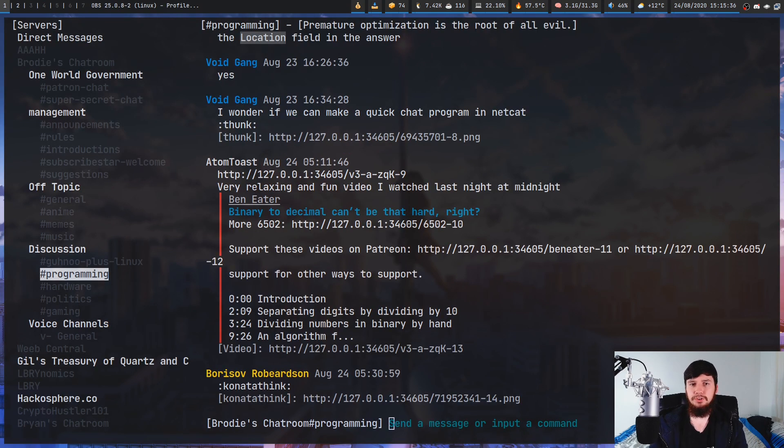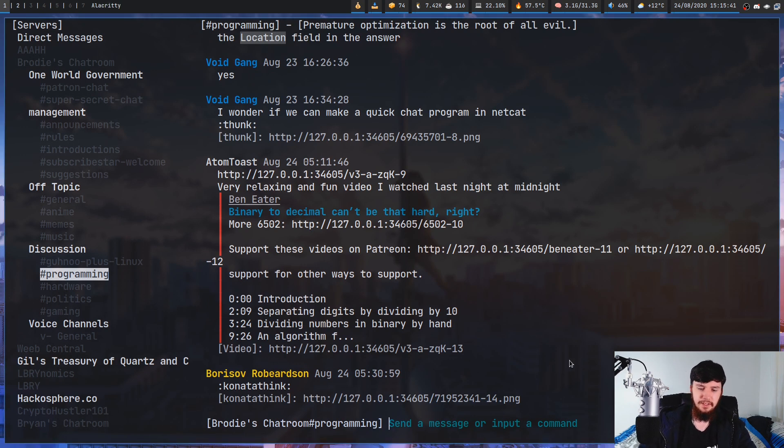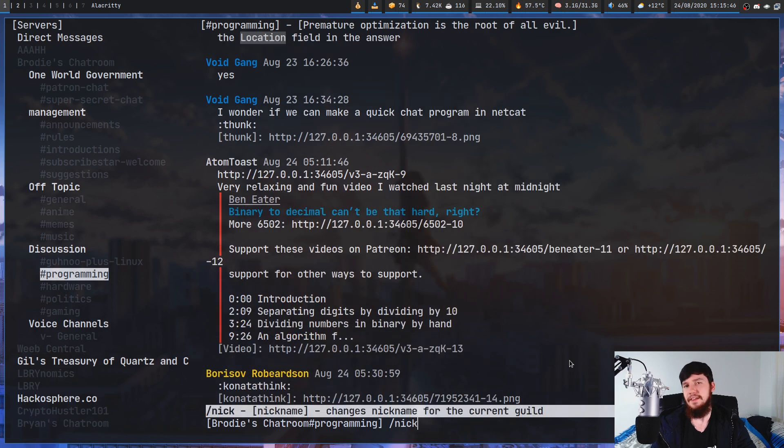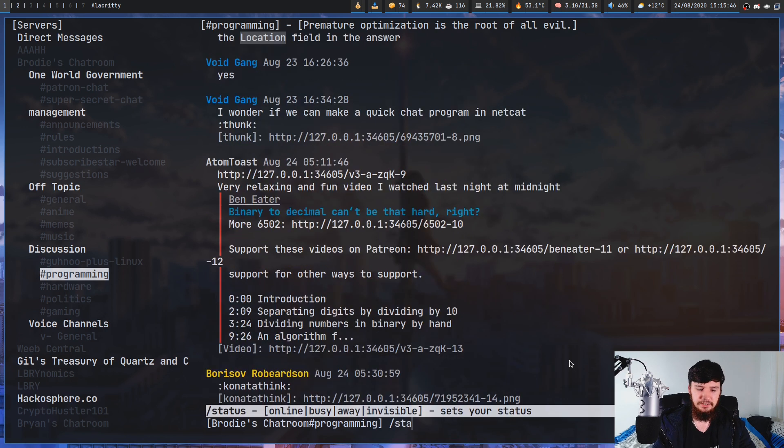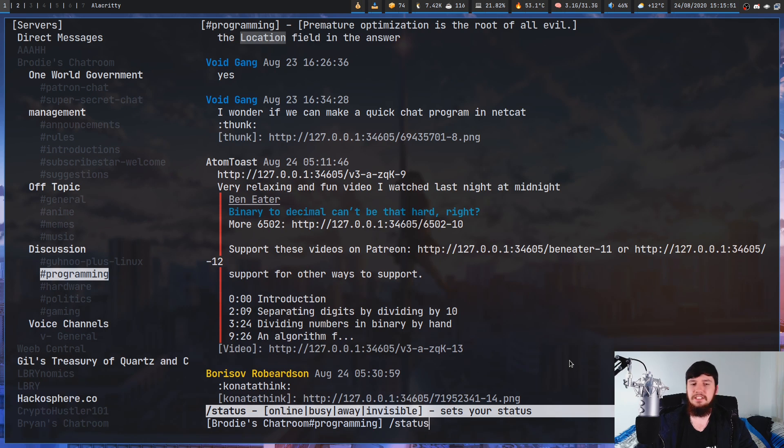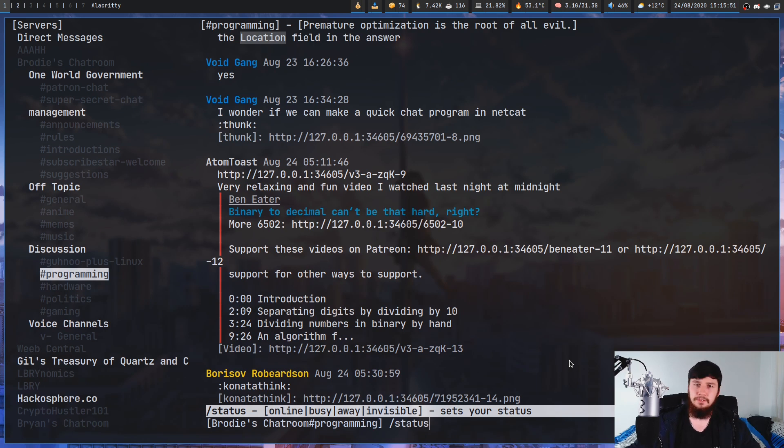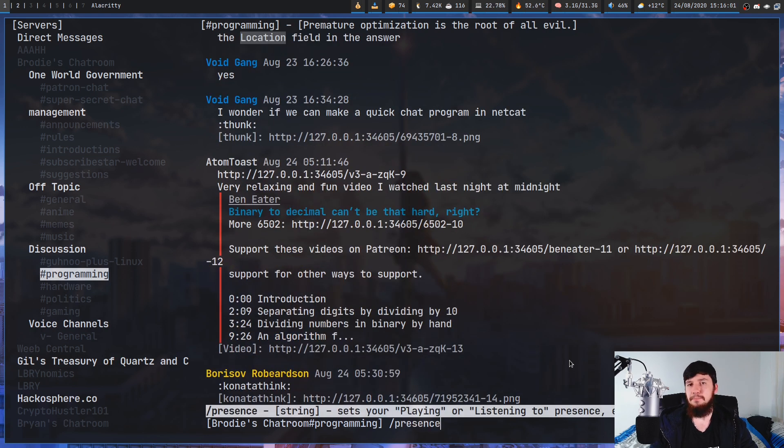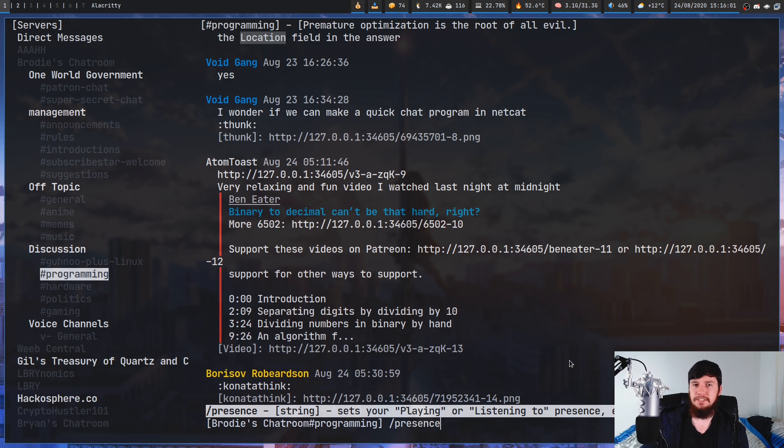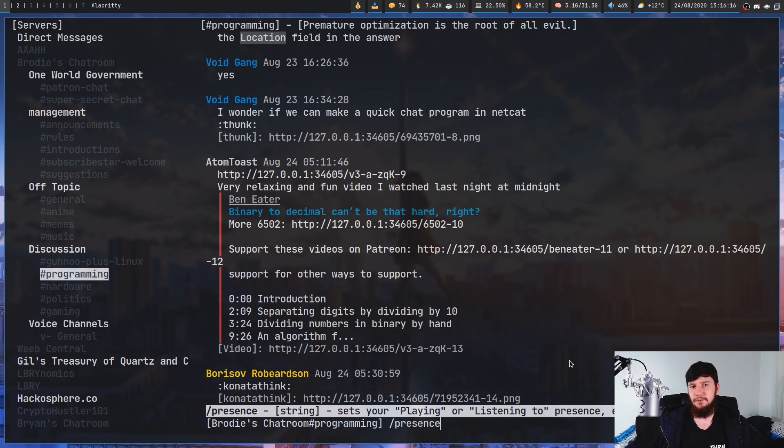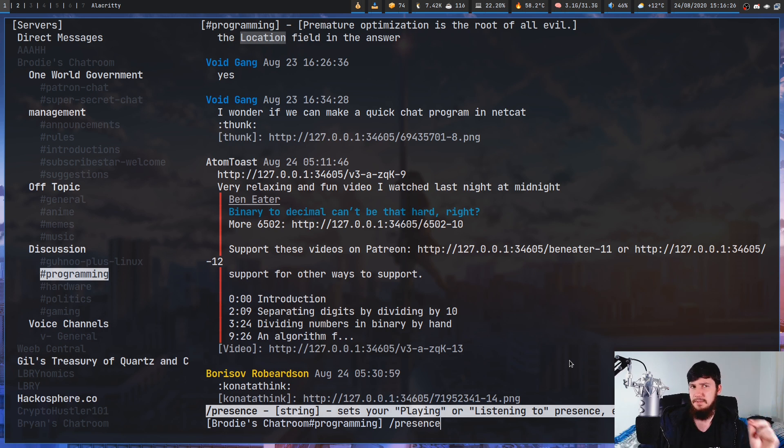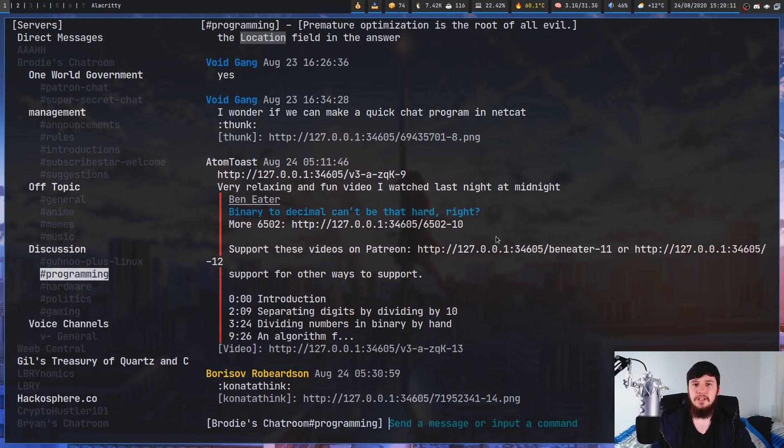There are also commands for modifying your nickname, status, and also your presence. So if we do slash nick, that's going to let you change your nickname in the current server. If you do slash status, that's going to let you change your status from being online, busy, away, or invisible. And if you do the slash presence command, basically what that's going to be is whatever you're playing or whatever you're listening to. So you could set it to things like, I'm listening to Spotify, I'm playing various games, things like that, which I don't think you could do in Cordless.